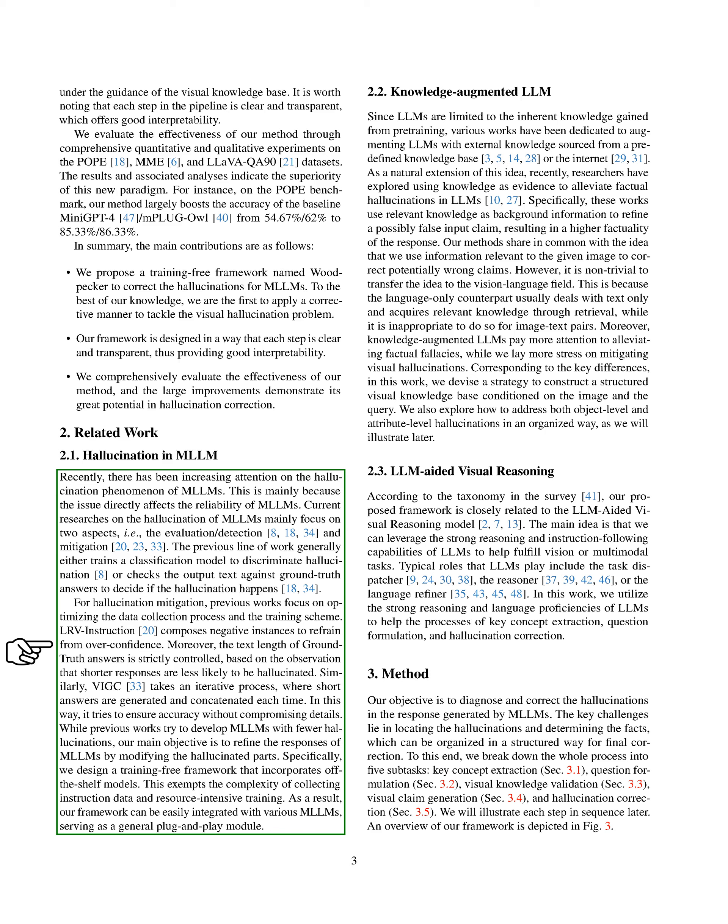While previous work has tried to develop MLLMs with fewer hallucinations, our main goal is to improve the responses of MLLMs by modifying the hallucinated parts. We've designed a training-free framework that uses existing models, avoiding the complexity of collecting instruction data and resource-intensive training. As a result, our framework can be easily integrated with various MLLMs, serving as a general plug-and-play module.